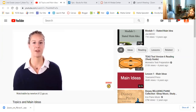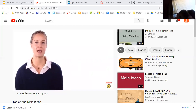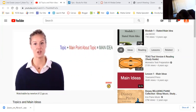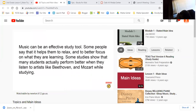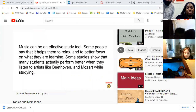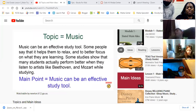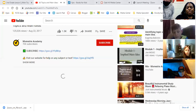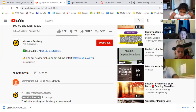Once you've found the topic of the paragraph, you can then find the main idea. A helpful formula: topic plus main point about the topic equals main idea. Music can be an effective study tool. Some people say that it helps them to relax and to better focus. Some studies show that many students actually perform better when they listen to artists like Beethoven and Mozart while studying. The topic is music. The main point: music can be an effective study tool. Notice that topics are expressed as words or phrases, but main ideas are expressed in sentences.